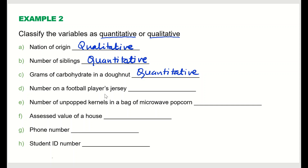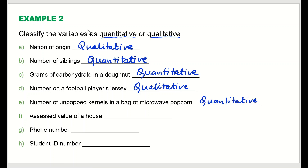Number on a football player's jersey: although we see a number, it does not represent anything you can add, subtract, multiply, or divide — it is just categorical, so that is qualitative. Number of unpopped kernels in a bag of microwave popcorn is a count, so that is quantitative. Assessed value of a house will be a dollar amount — a pure number — so that is quantitative.